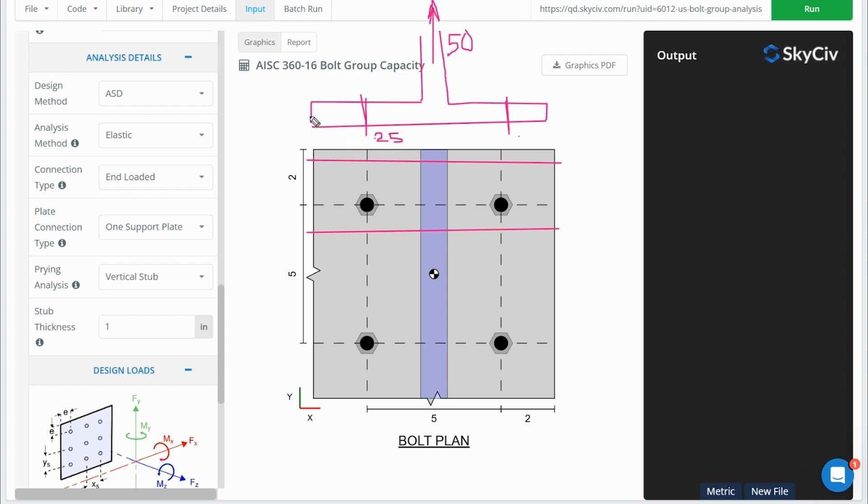But in reality, what happens is our plate deforms. So the deformation, maybe we expect it looks like this, bends, bends like that.